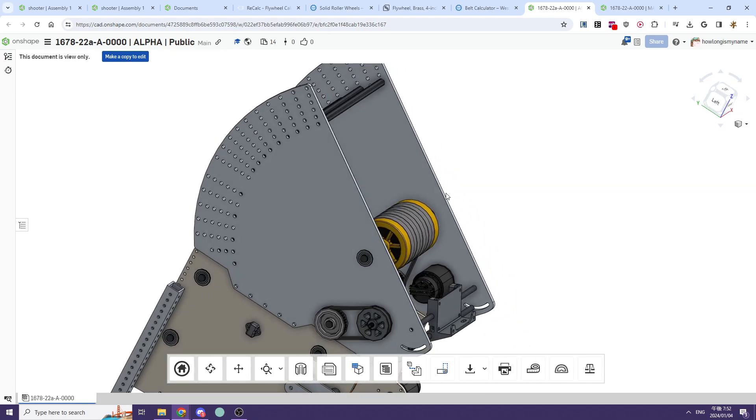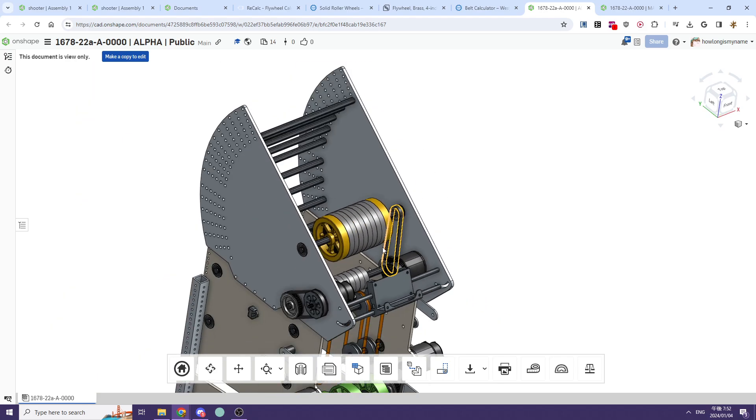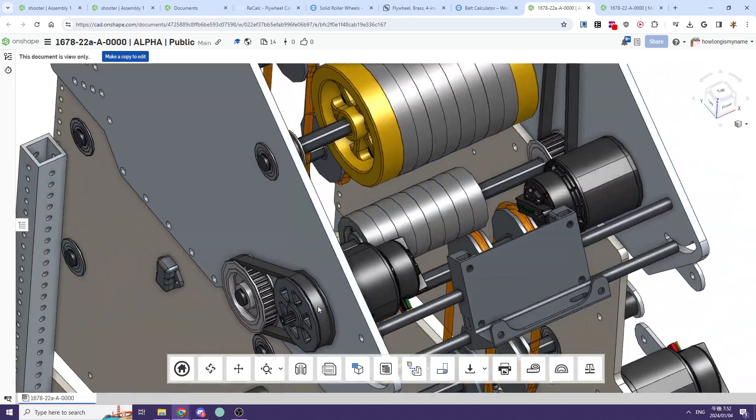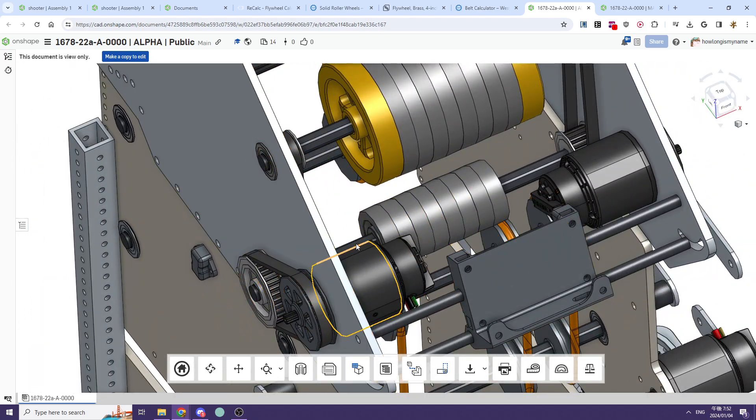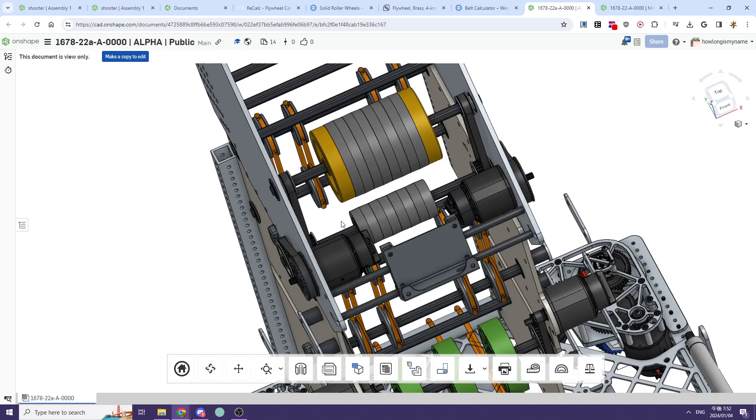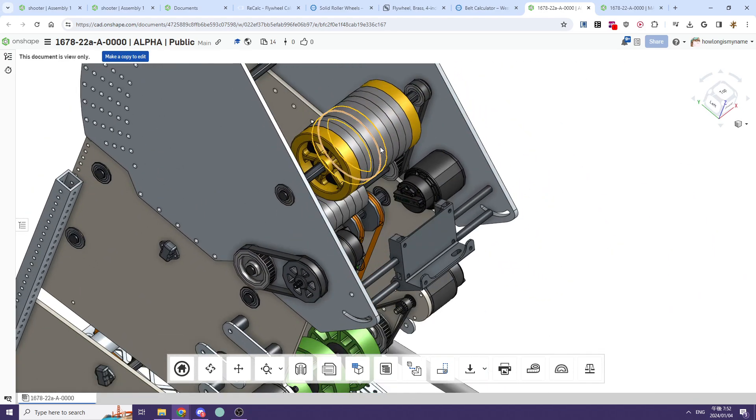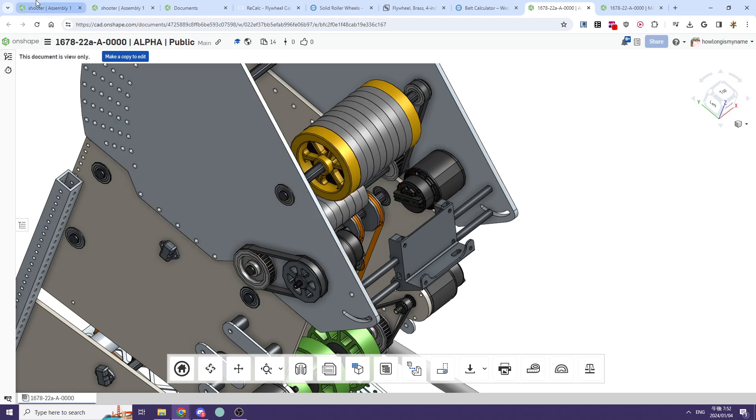For a more basic example like 1678 Alpha, you can see how we're just running a Falcon—or you can use a Kraken nowadays—to the shaft which then powers our flywheel. But we aren't directly powering it like in the Vortex.